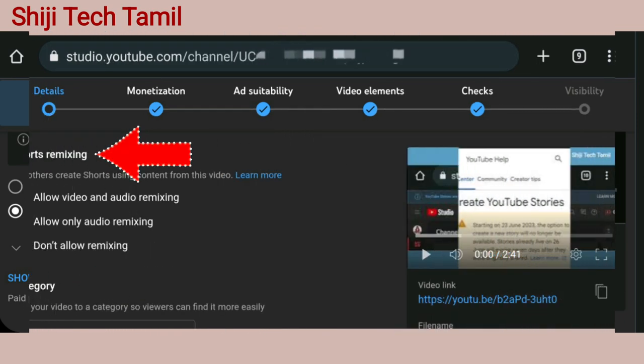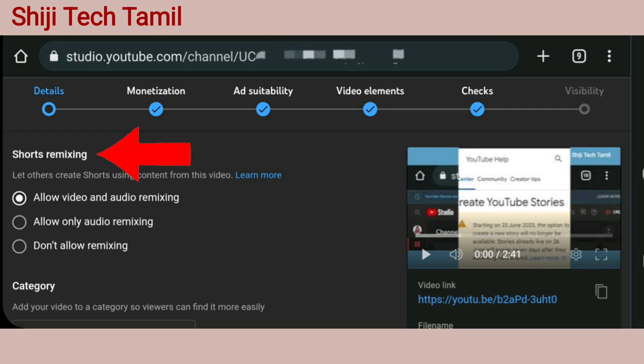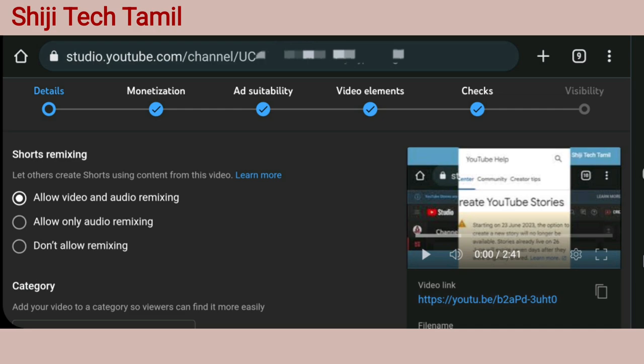Click here to choose the same option. We have three tips for Shorts remixing. The first one is 'All video and audio remixing' — they will give you audio and video remix. The second one is 'All only audio remixing' — they will use audio remixing only. The third one is 'Don't allow remixing' — no audio or video remixing is allowed.